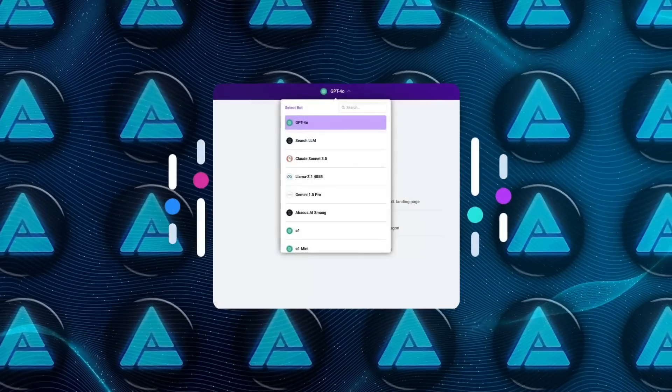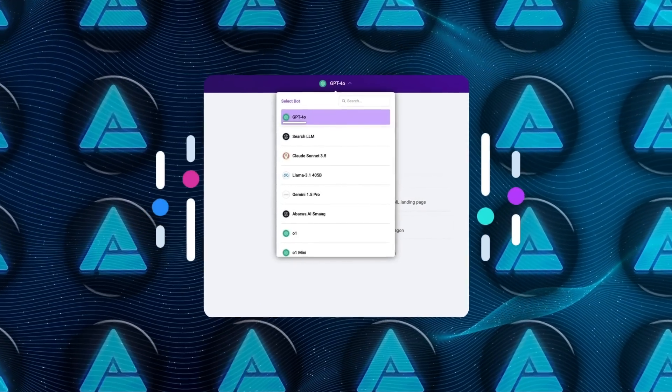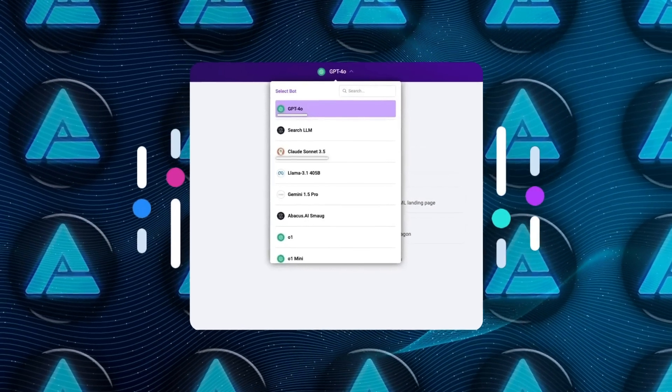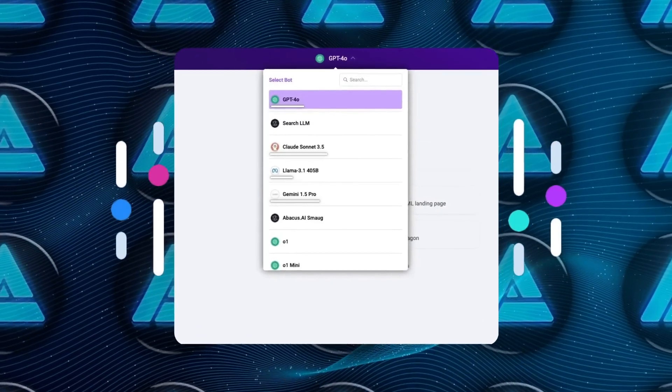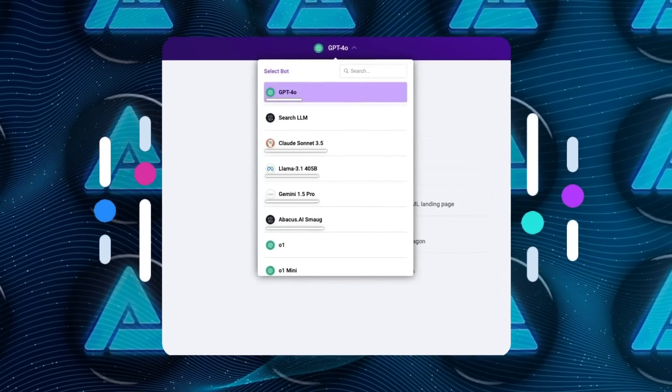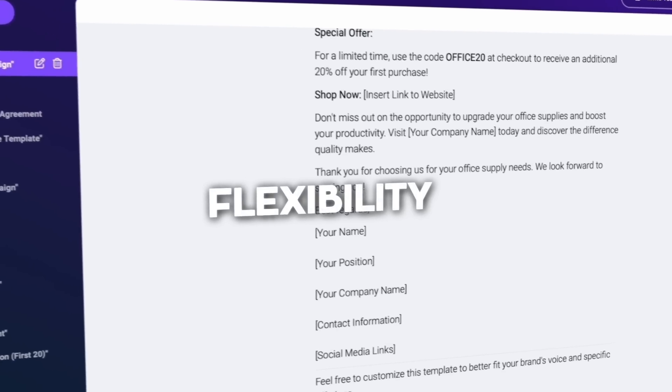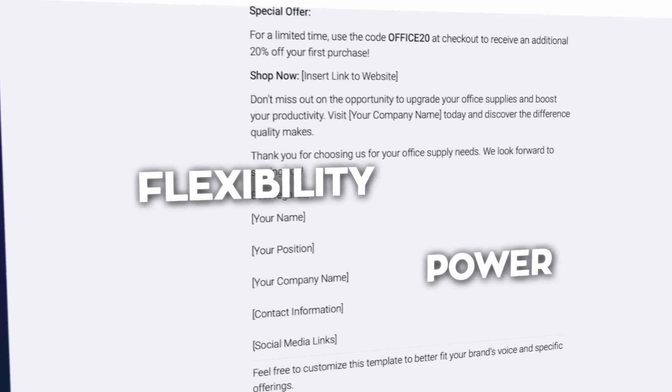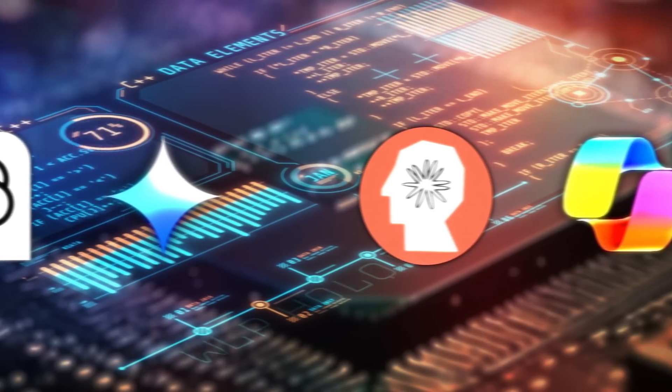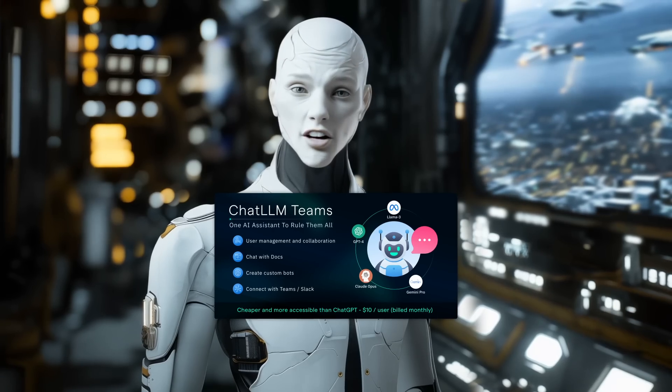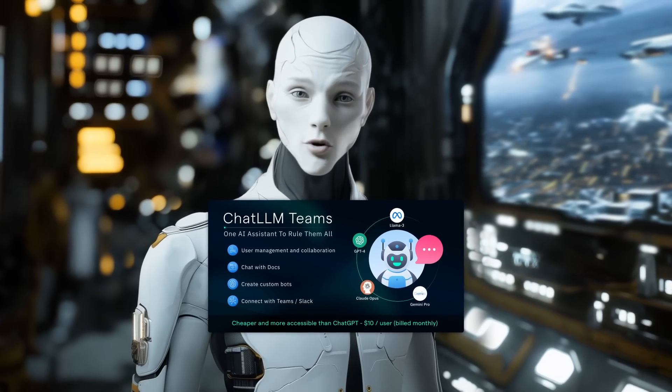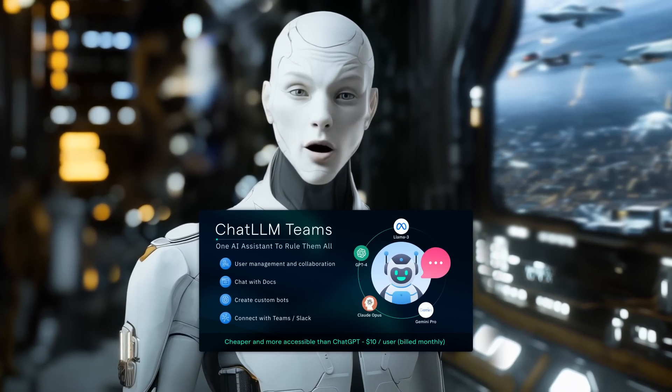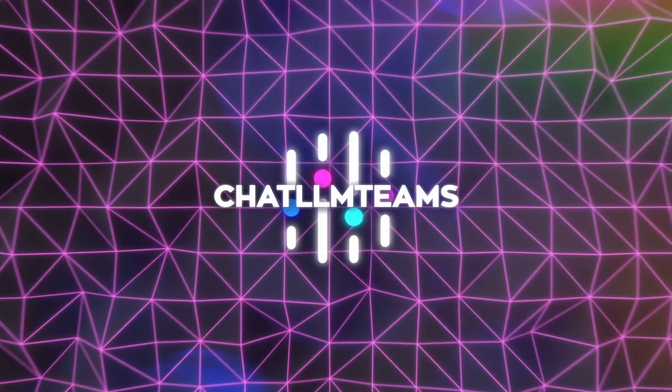With access to all the cutting-edge models like GPT-40, Claude Sonnet 3.5, Gemini, Llama 3, and Abacus Smaug, it's all about providing flexibility and power without overwhelming you. The days of hopping between separate subscriptions are over because everything you need is here for $10 a month, which is less than what you'd pay for just one premium model elsewhere.